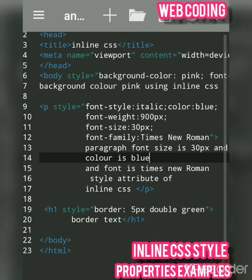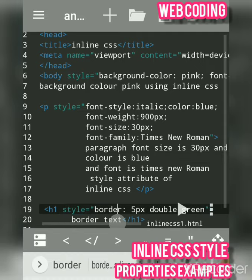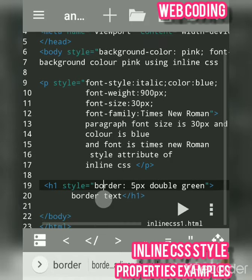Now suppose I want to give a border to a text element. I used the h1 tag. The border property — in CSS it is called a property — is a shorthand notation for three sub-properties.